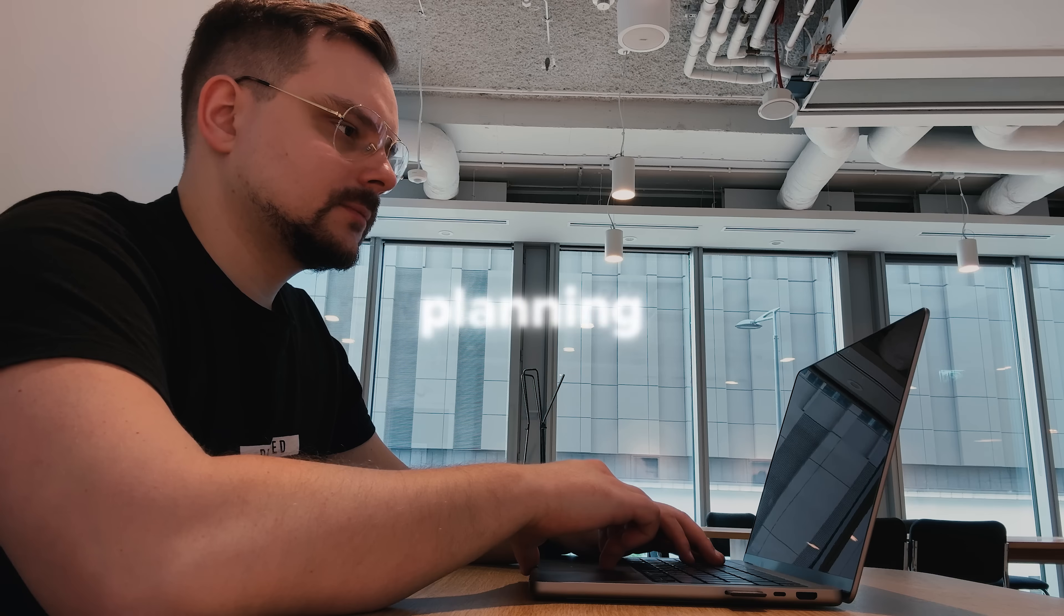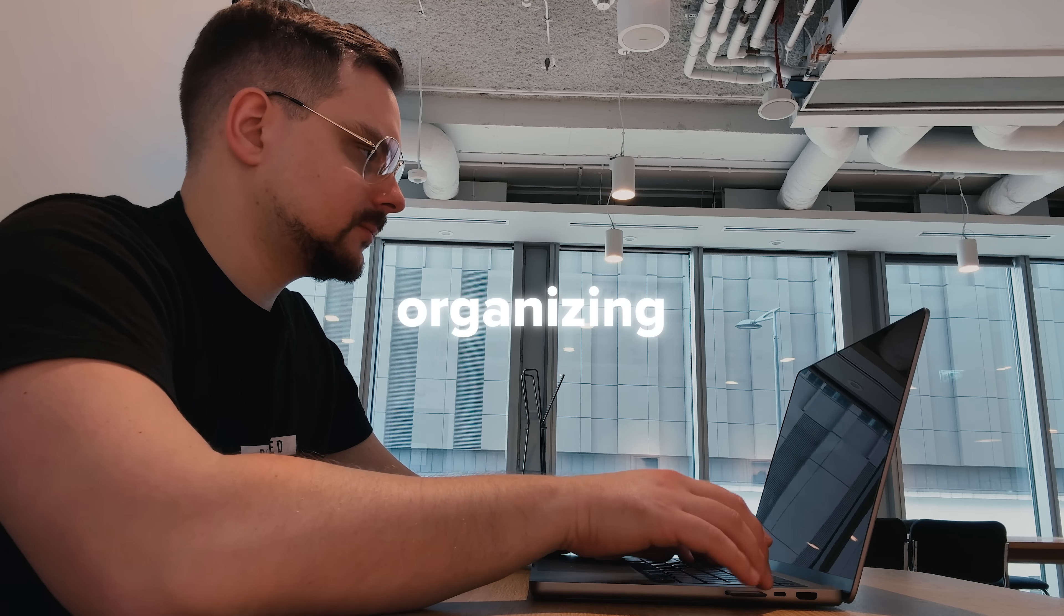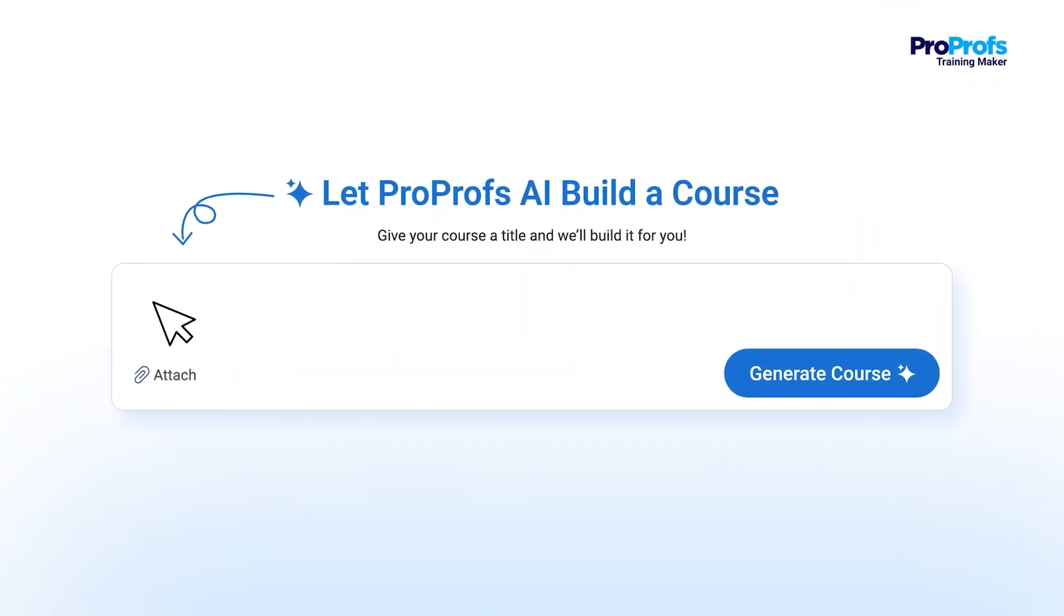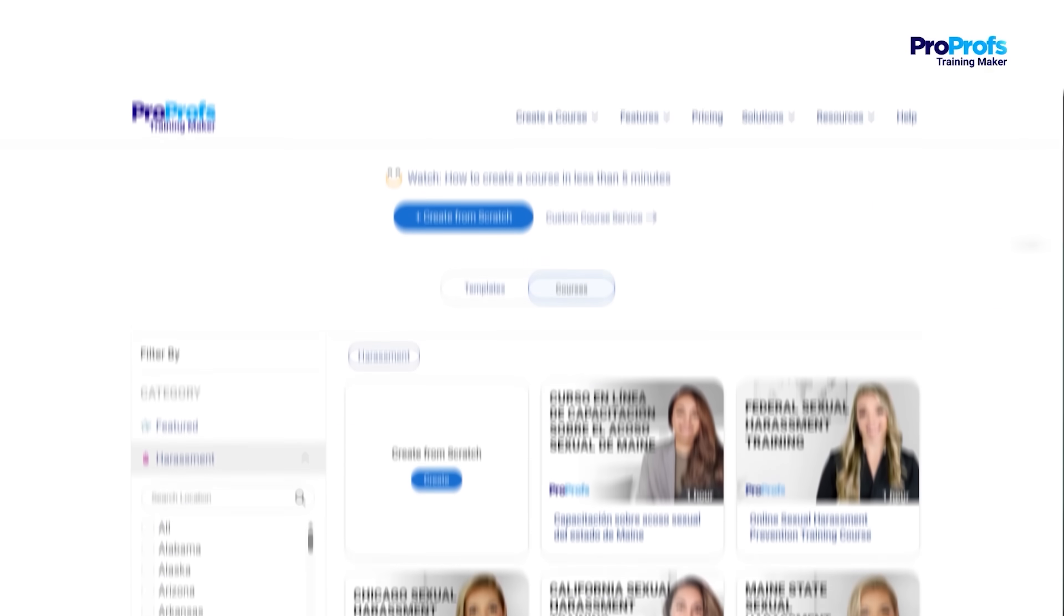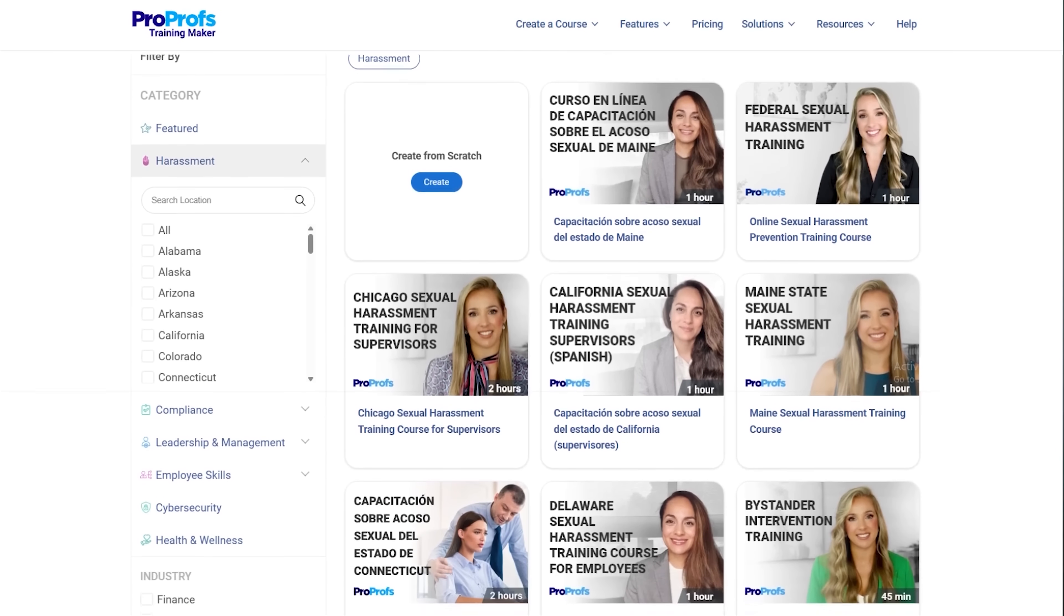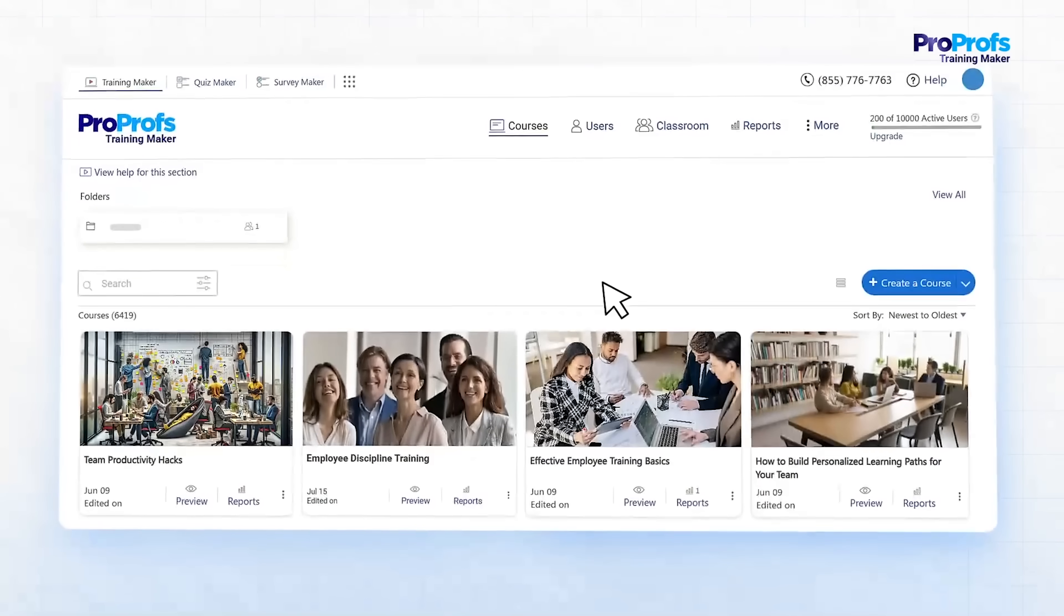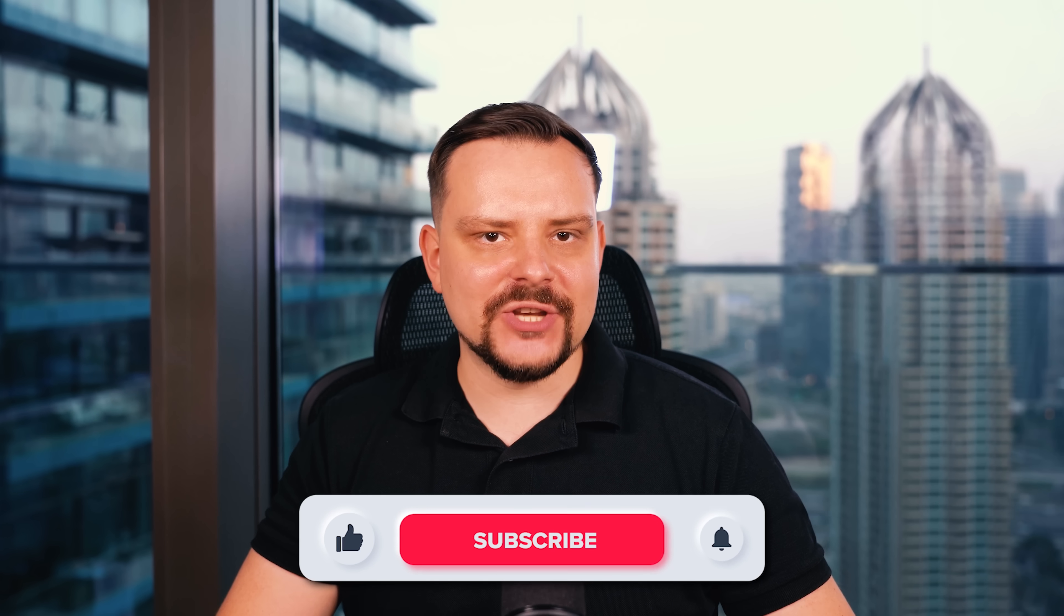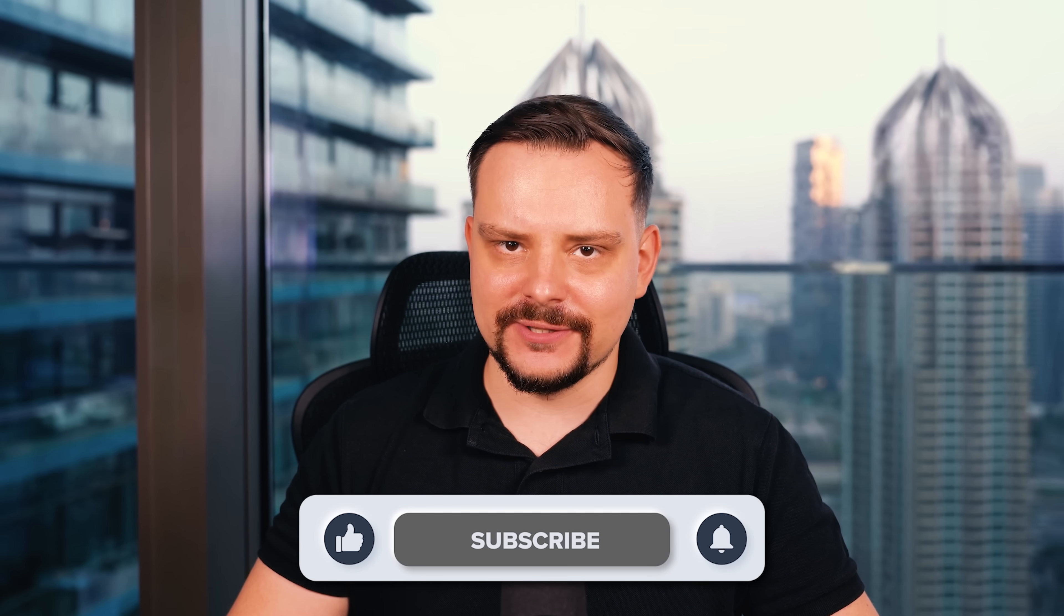Creating an online course can take hours or even days of planning, writing and organizing. Well, today we're going to change that. I'm going to show you how to build a full course in just minutes using ProProfs Training Maker, a powerful AI LMS for employee training. I'm Daniel, welcome to my channel, where I make smart tutorials.